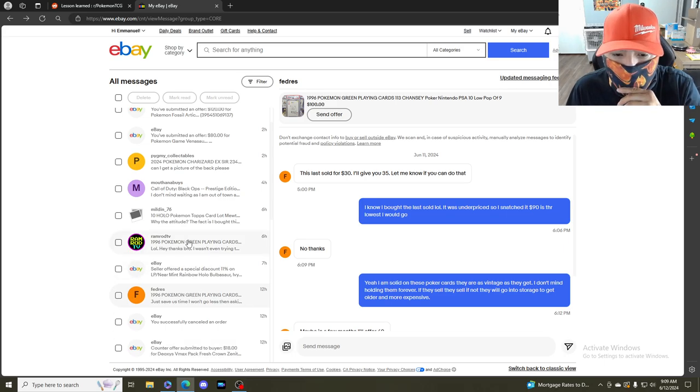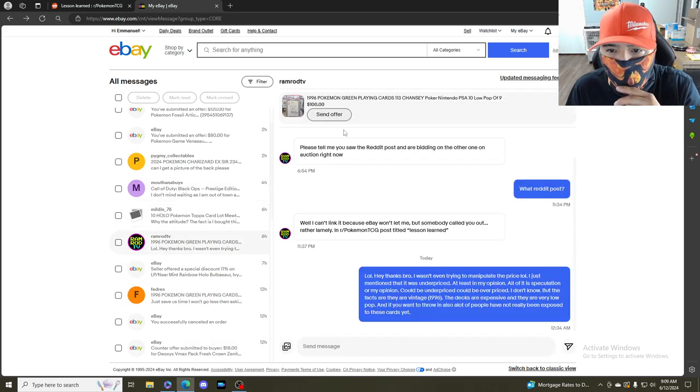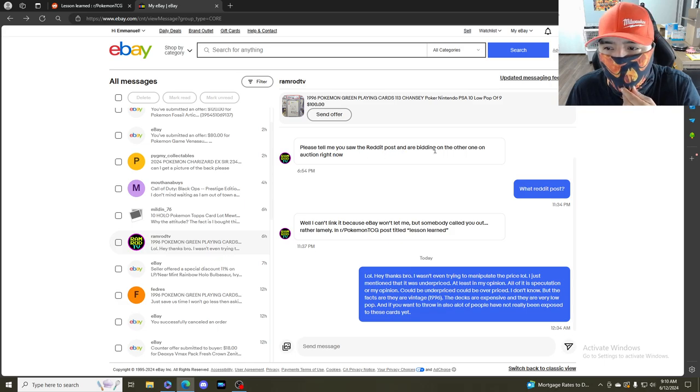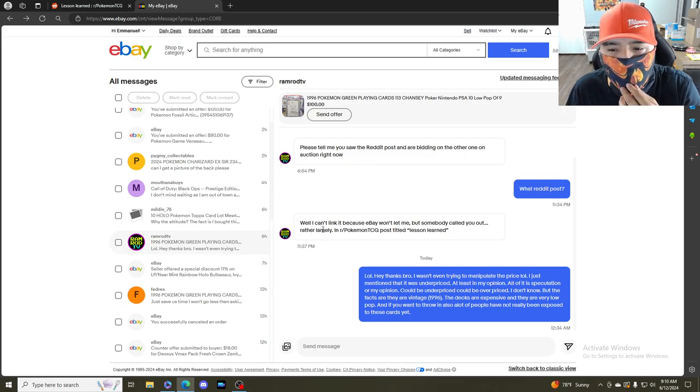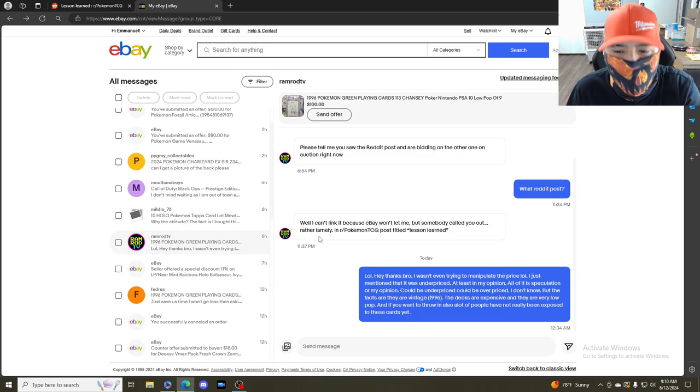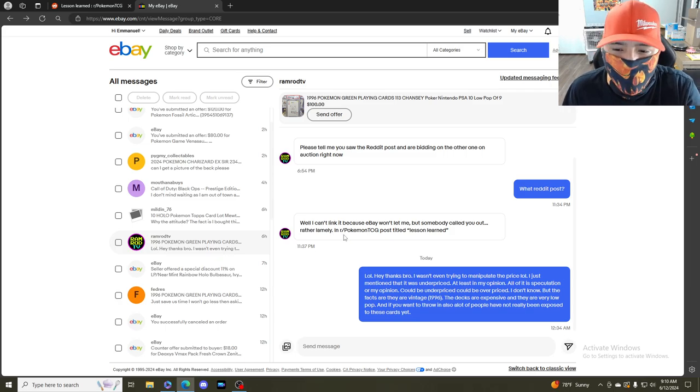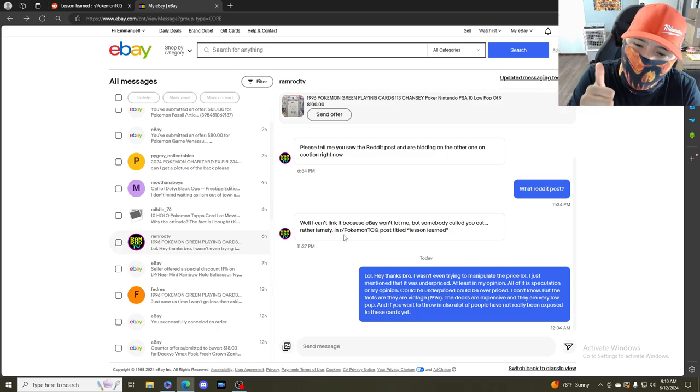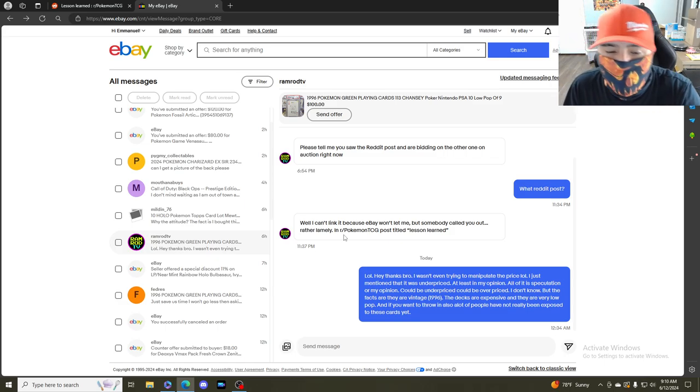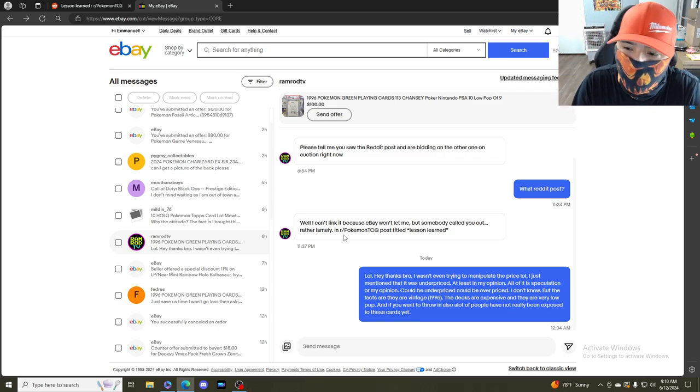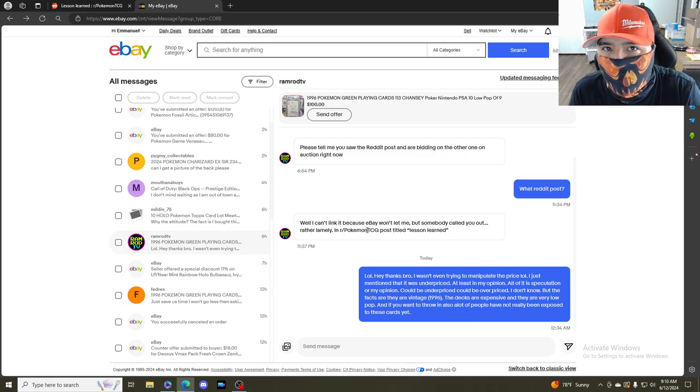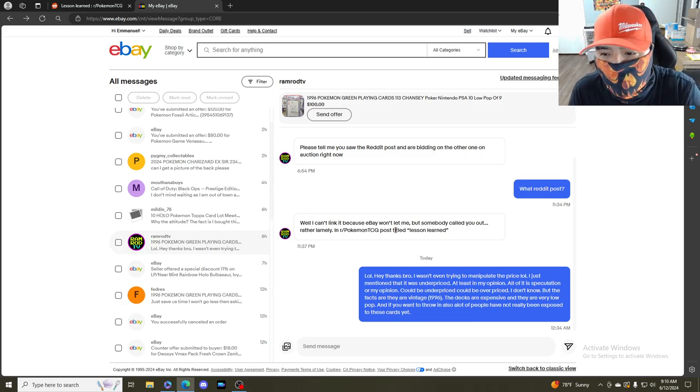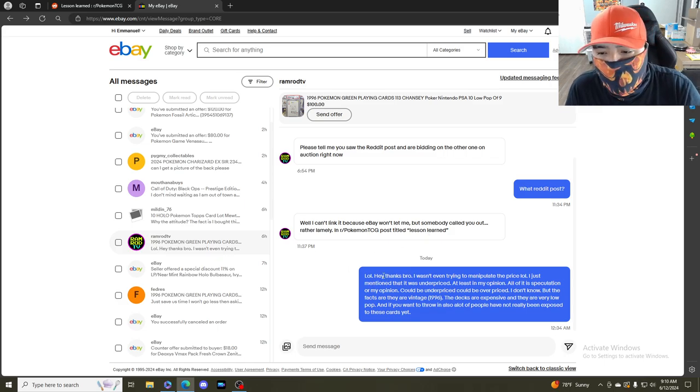Then I got a message from this guy. He said please tell me you saw the Reddit post and are bidding on the other one on auction right now. I told him what Reddit post? He said somebody called you out rather lamely. I appreciate it bro, he knows the truth, good looking out bro.